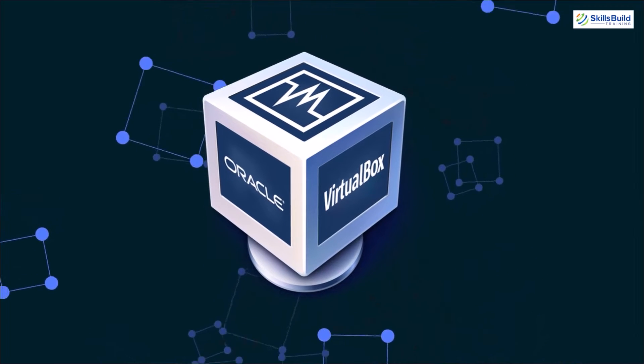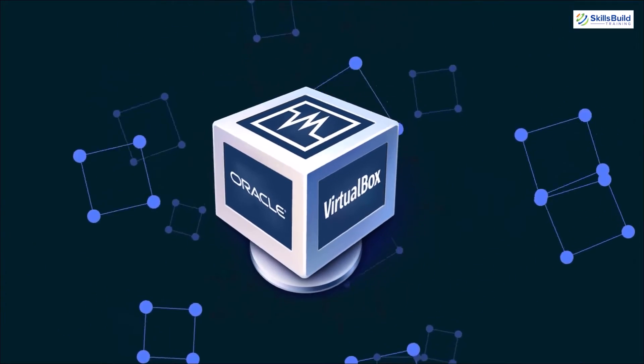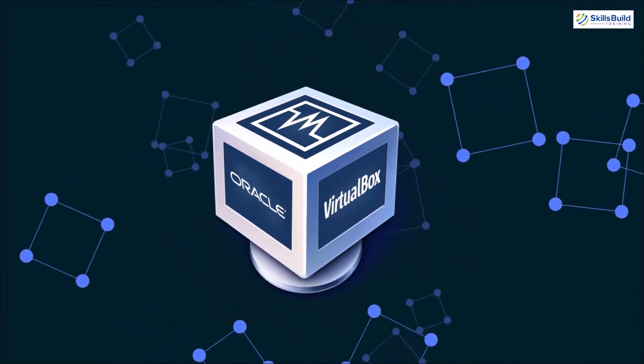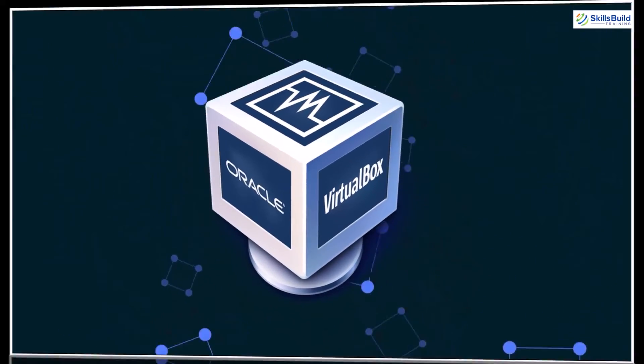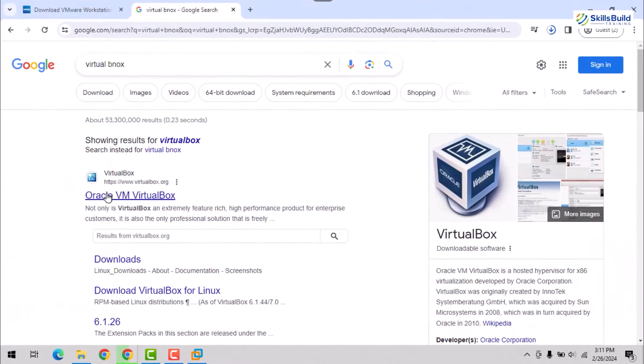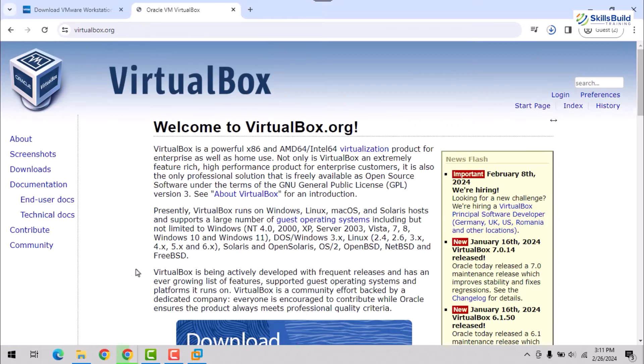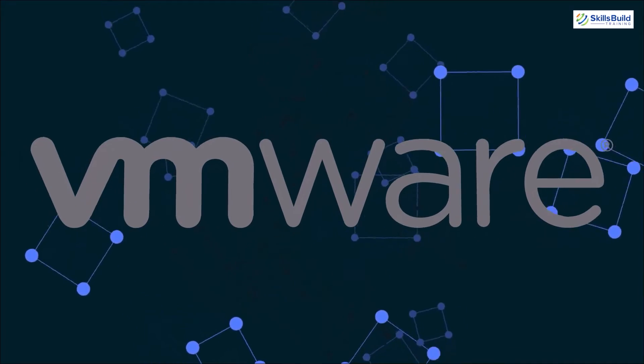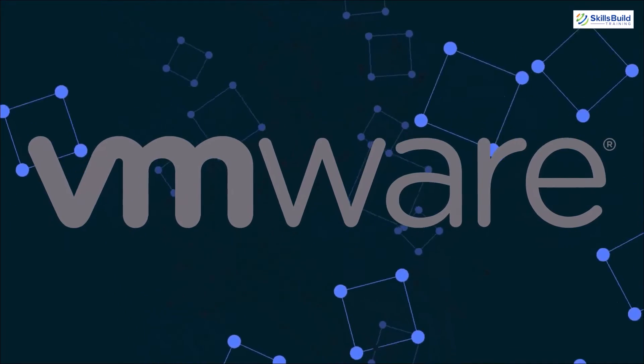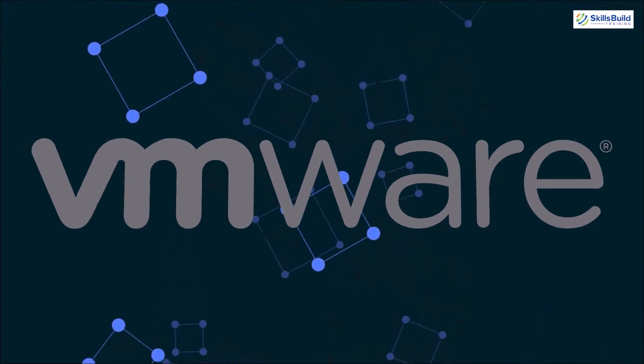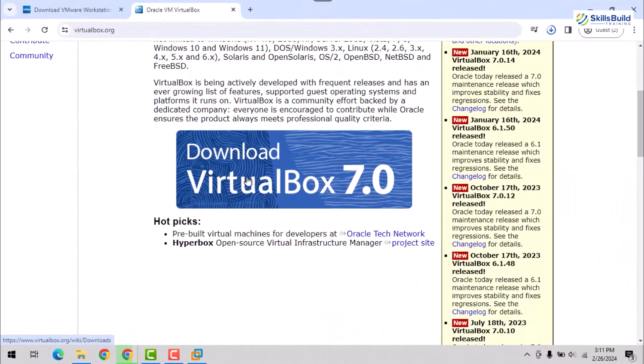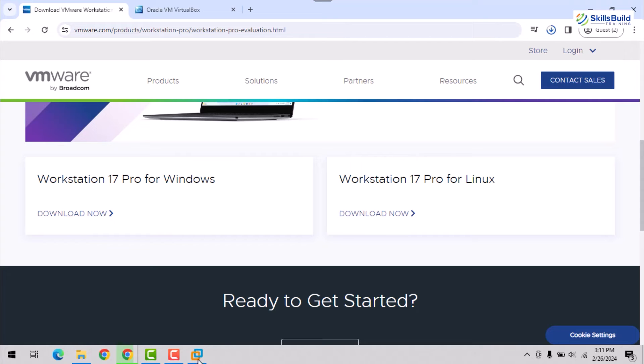VirtualBox. This free and open source alternative offers similar functionality. Download the software from the official VirtualBox website and follow the installation instructions. Remember, this tutorial will be focusing on using VMware Workstation. If you choose VirtualBox, the installation process might differ slightly, but the overall concepts remain similar.